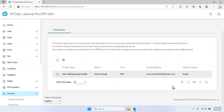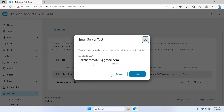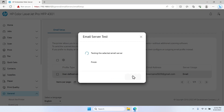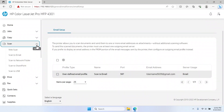Click the Add button to save the SMTP email server settings. To test the email server for the new email profile created, select the checkbox for the new email profile and then click the Test icon. Click the Test button — you will receive a message stating that the email test server was successful. To configure the default print job options, expand the Scan menu on the left-hand side of the window and select the Scan to Email option.